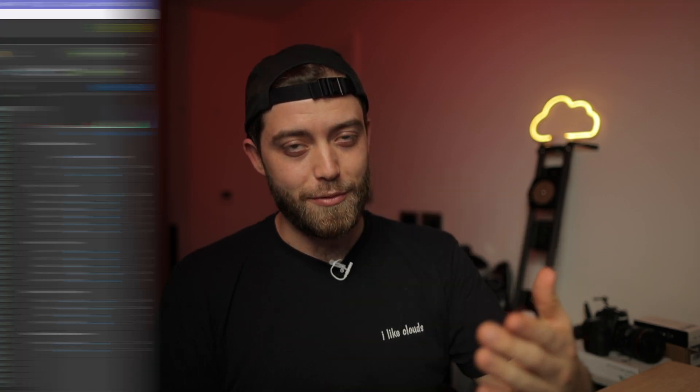Now let's have a look at the features of LRTimelapse 6 — what is new — and then afterwards I will demo how I color grade and edit a holy grail sequence. By far the biggest new feature of the entire software is this brand new panel on the right, which allows us to edit photos and sequences within LRTimelapse itself. We no longer actually have to round trip to Lightroom Classic to color grade our sequences. This is major.